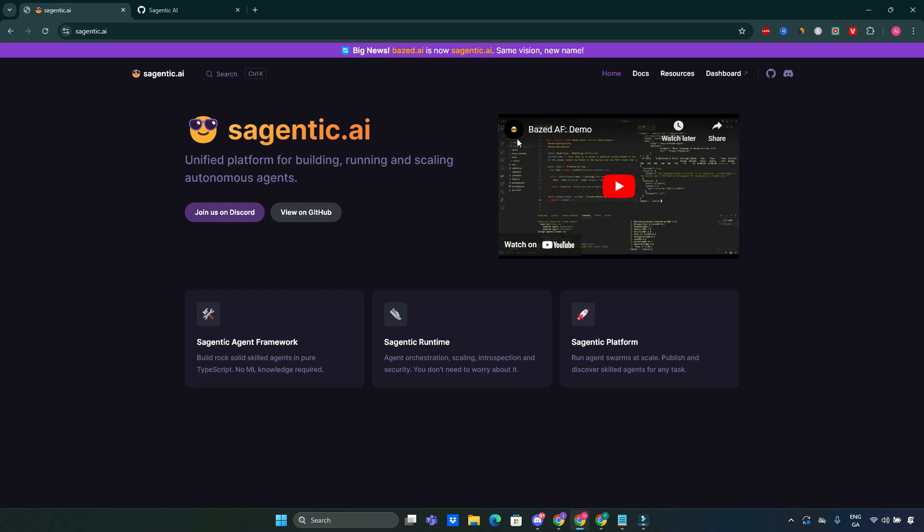Welcome to the channel. Today we are diving into Sagentic AI, a powerful platform that allows you to build robust agents using pure TypeScript. No machine learning knowledge required. So let's explore what makes this tool stand out.